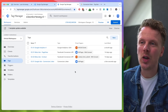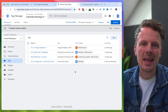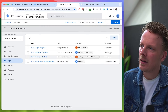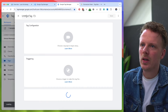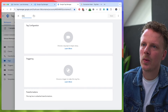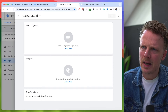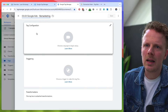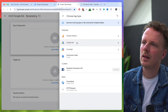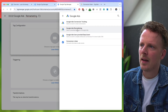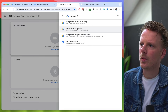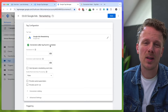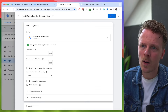The next one I want to show you is how to set up a remarketing tag. Let's go into the server container, create a new tag — I'll call it 0302 Google Ads remarketing or retargeting. Let's open up tag configuration, go under Google Ads, and here it is: Google Ads remarketing. It also states that the conversion linker is found, and if you haven't added it, it will show a warning here.